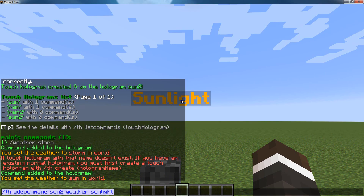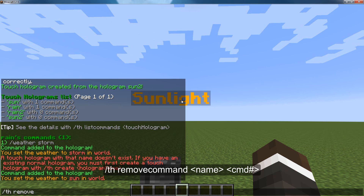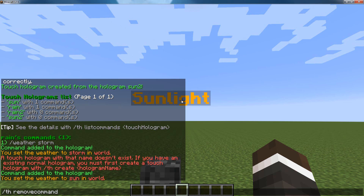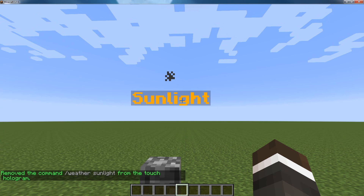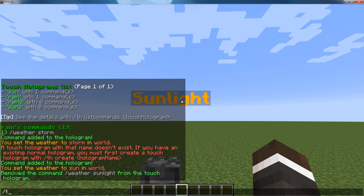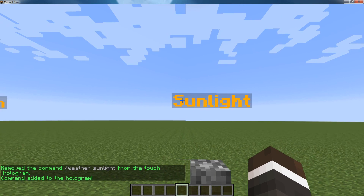But keep in mind, if you want to change a command after, you can do th remove command and then the name of the hologram — in this case sun2. And if we want to remove, say, the first command, we would do 1, and it removes it. And if we want to add another command, we can do th add command sun2, weather sun, and there we go.